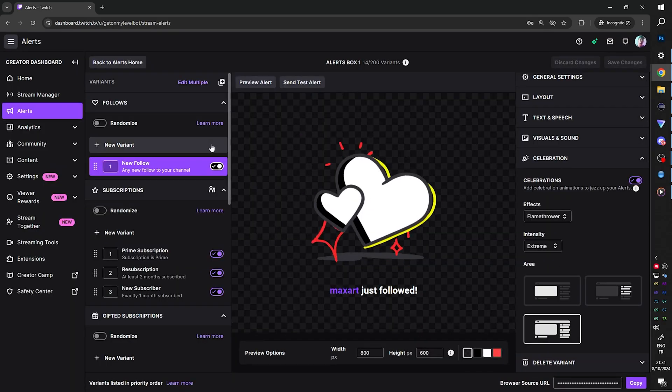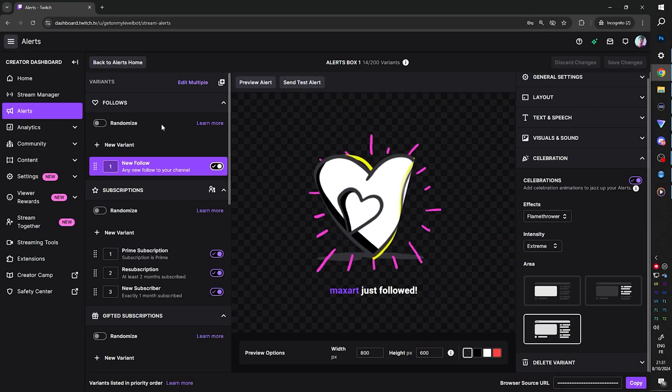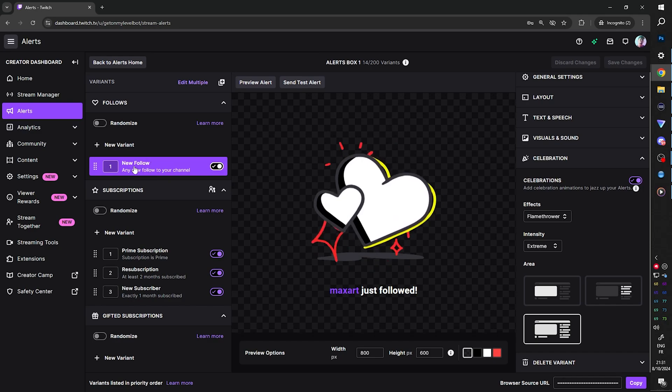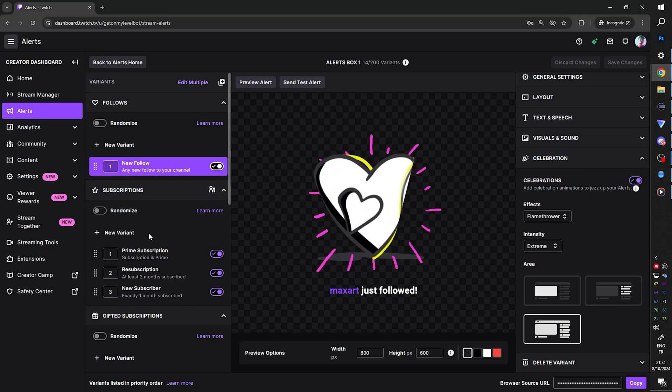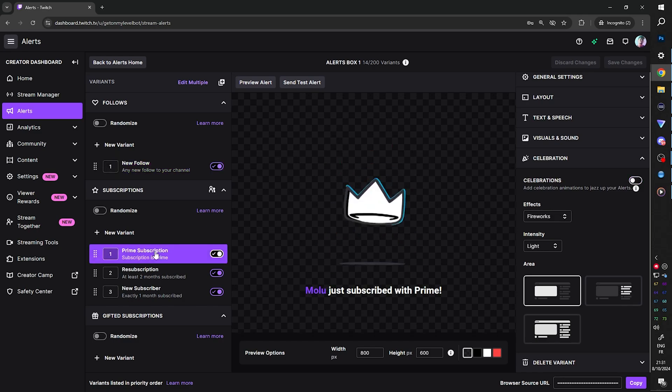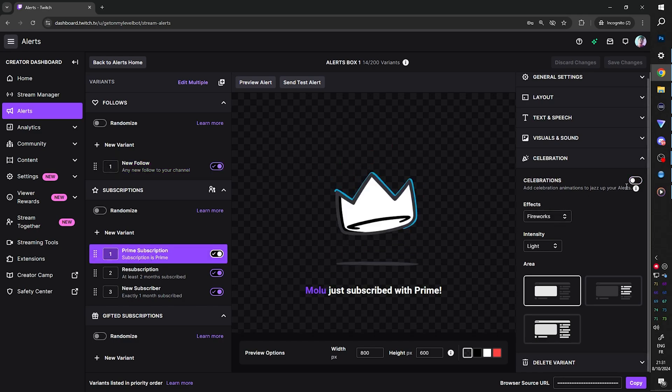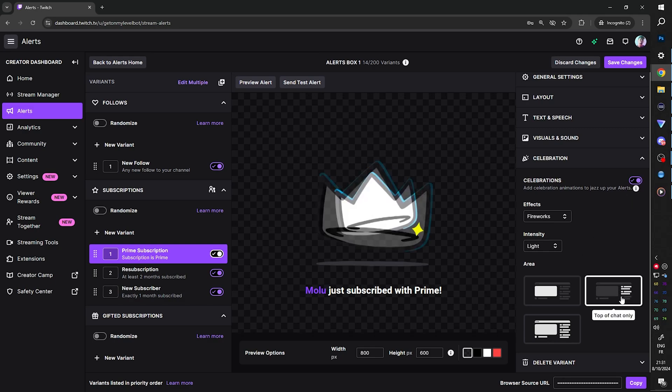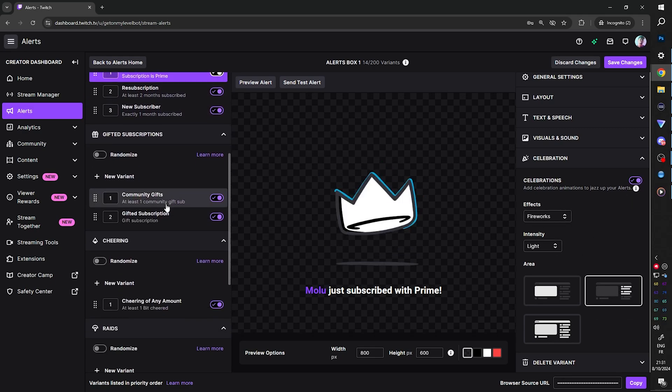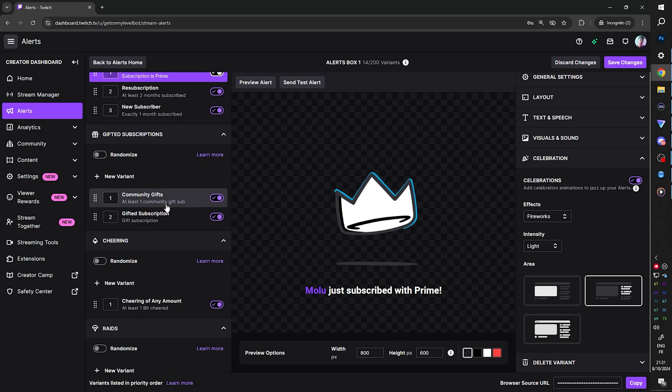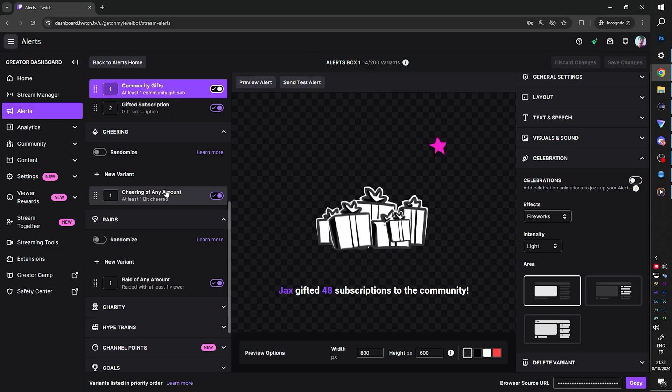Now, keep in mind that we only activated it for the follows. So on the left here, we're under follows. So we have this alert box, new follow. Celebrations is on. If I want to put it, for example, for prime subscriptions, I would have to click here on Prime subscription and go to celebrations and also turn it on. And then you can have different variants and stuff depending on what happens and what type of alerts you get. I think it's pretty cool.